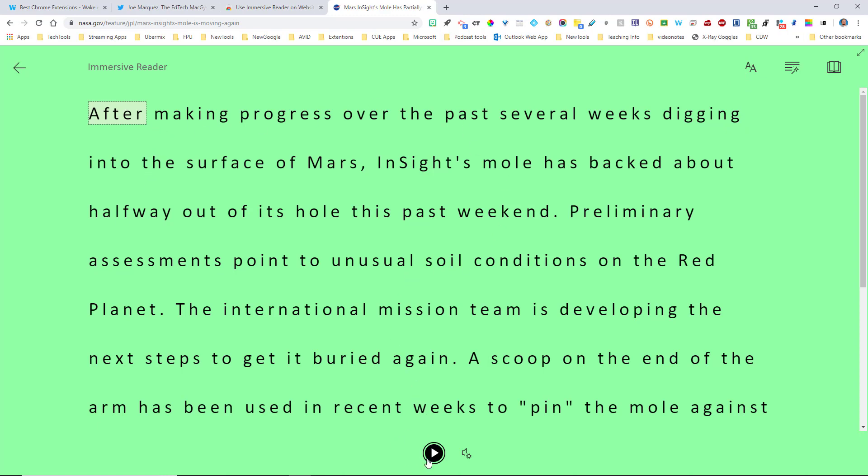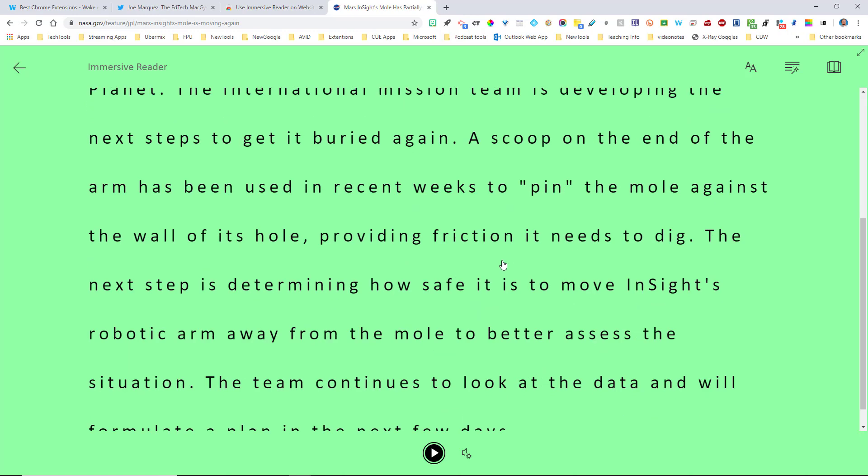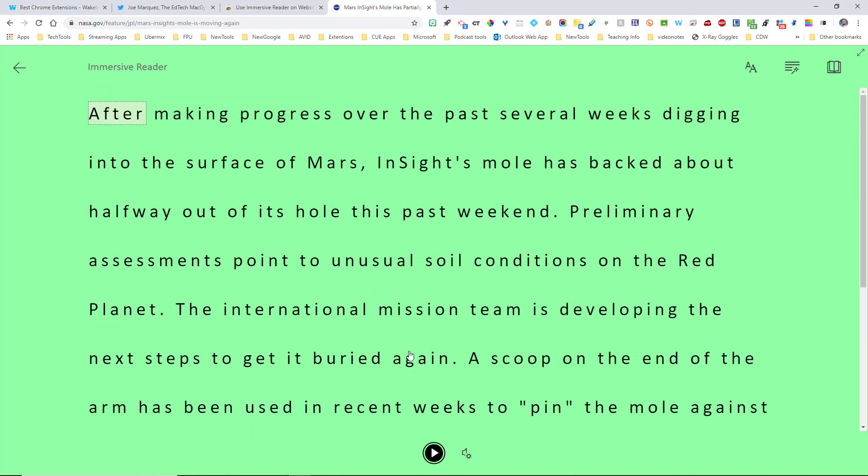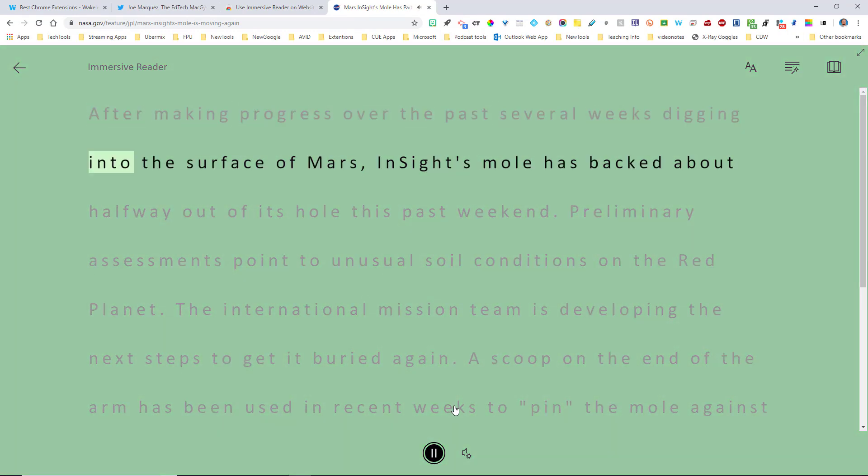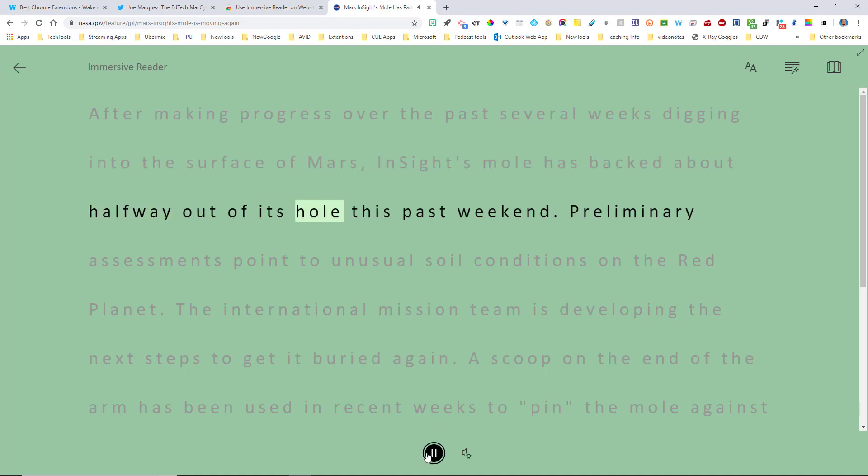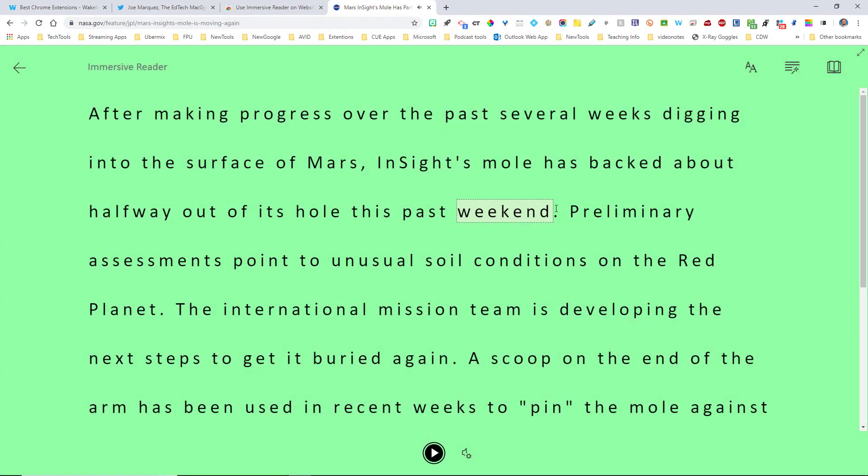So I'm going to come down here and hit play and you're going to see that it's going to read this entire text to me, just like the Immersive Reader from Microsoft. After making progress over the past several weeks, digging into the surface of Mars, this Insight's Mole has backed about halfway out of its hole this past weekend. Fantastic, right?